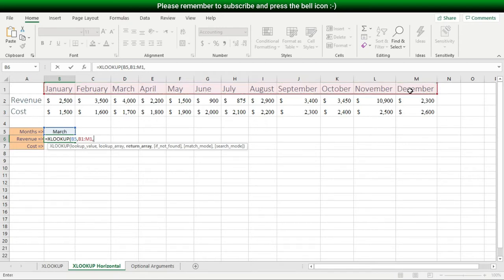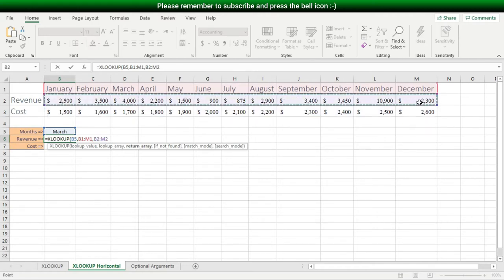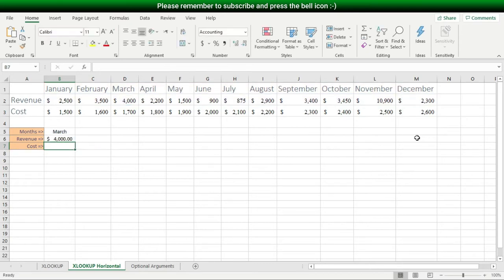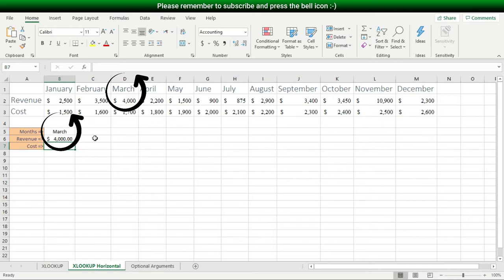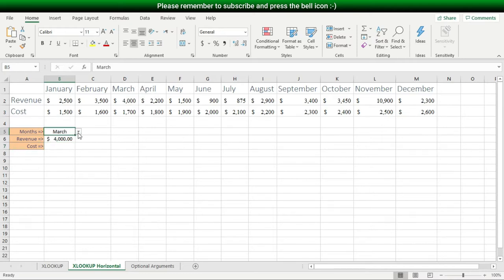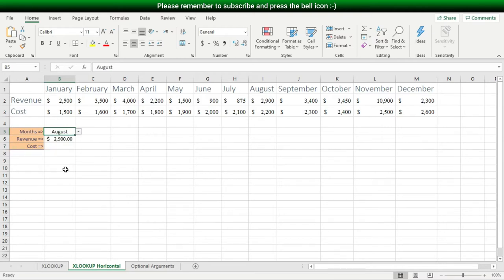Then I type a comma, and for my return array, I'll select the revenue row, since that's what I want to return — a revenue value. I've highlighted a row, not a column. Then I hit Enter — I just looked up the revenue value for the month of March. I can easily change the month using the pulldown list, say to August, and now I see the August revenue is displayed.